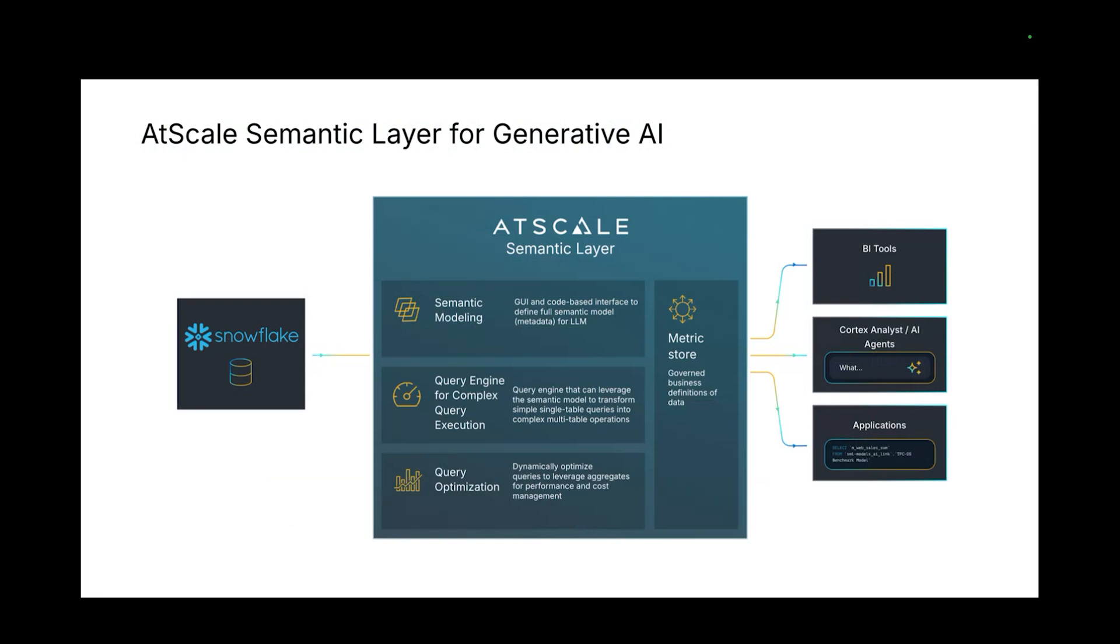So AtScale brings to the table a couple things. First, a metric store. You're going to have a great place to define your business terminology as well as your aggregations and understand that it's always going to be coming from a single source of truth.